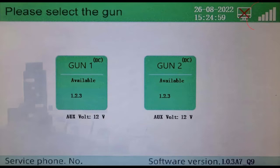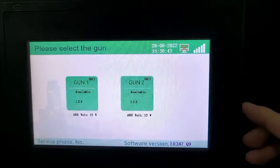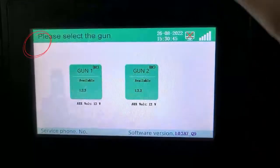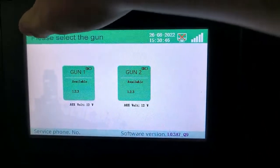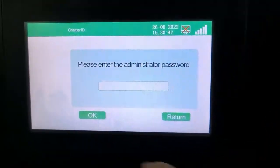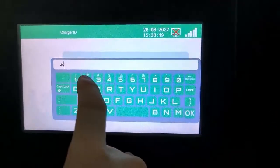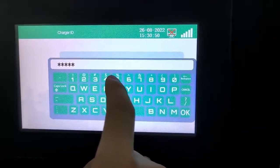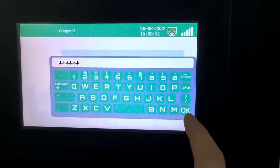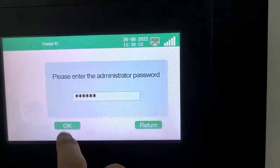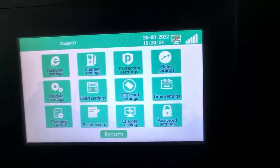After the charging station is connected to the internet, click on the upper left corner according to the on-screen guide to enter the administrator interface. Click on the input box, enter the password 123456, and click OK.